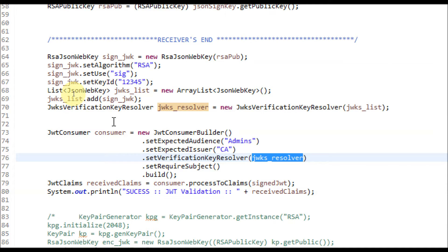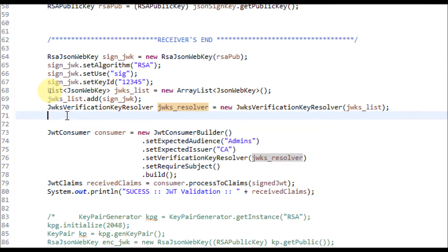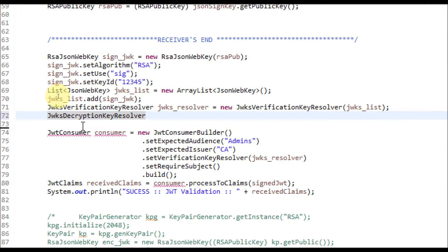Is there anything for a decryption key resolver? Yes, there is a class called JWK Decryption Key Resolver. You can leverage this class to resolve the public key for decrypting the JWT token.